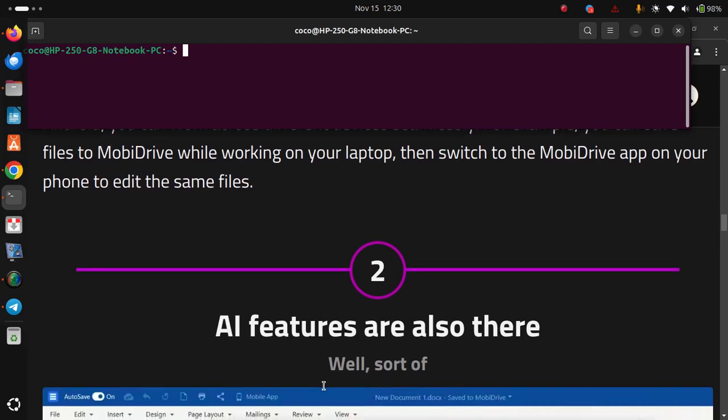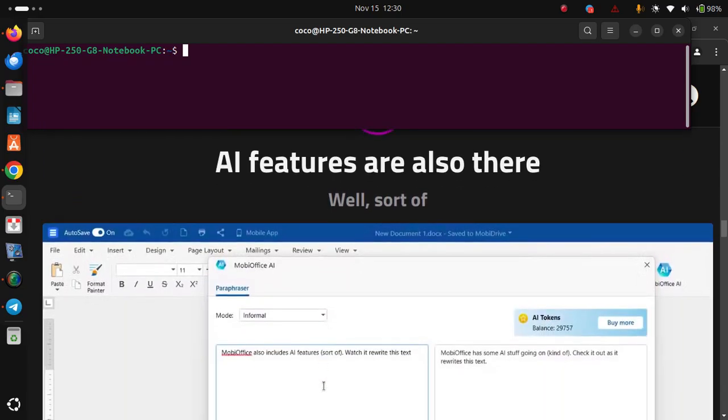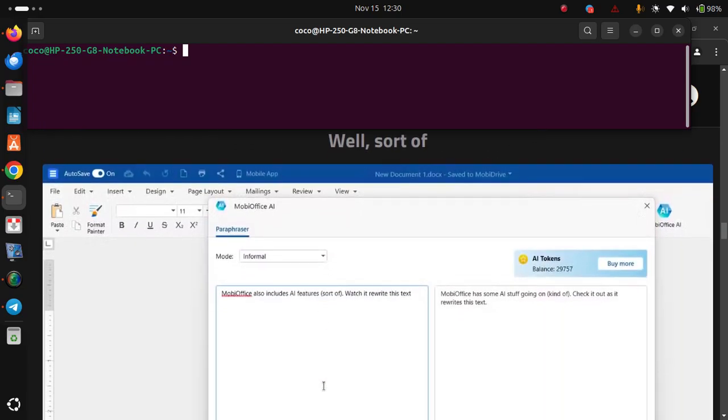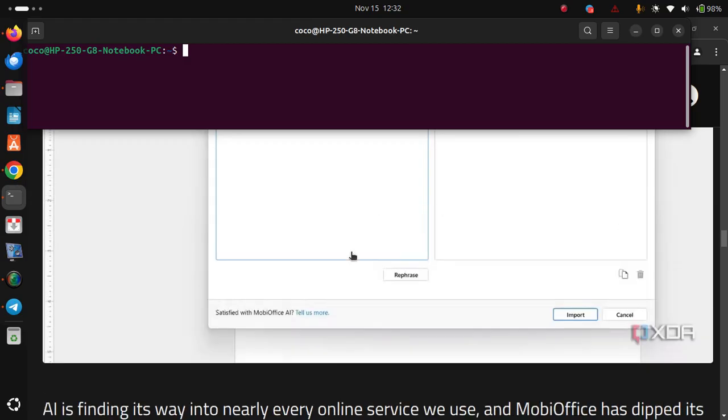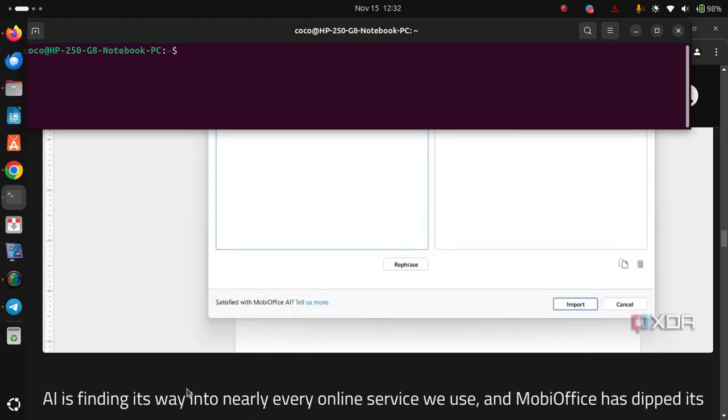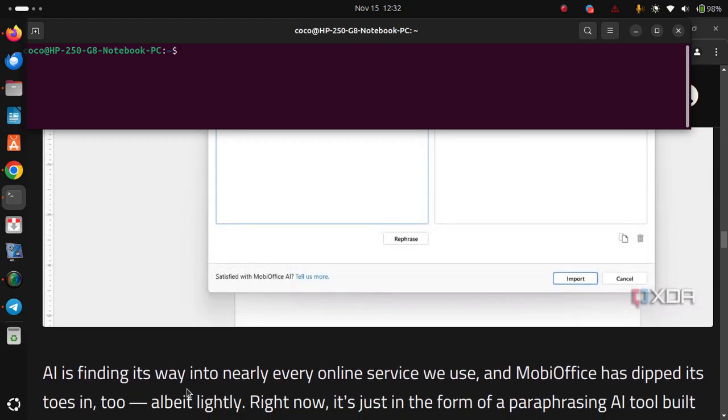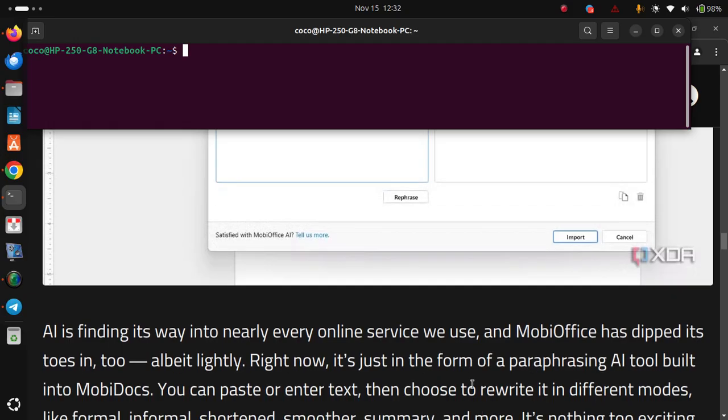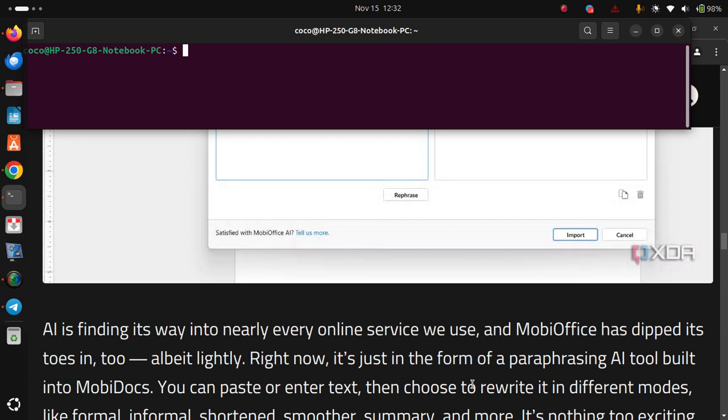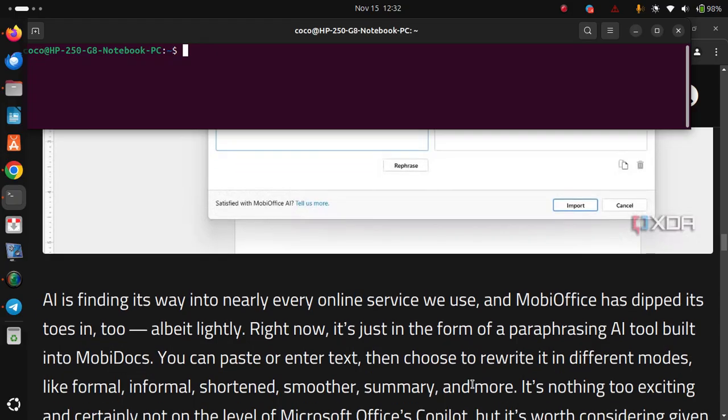Number two, AI features are also there. AI is finding its way into nearly every online service we use, and MobiOffice has dipped its toes in too, albeit lightly. Right now, it's just in the form of a paraphrasing AI tool built into MobiDocs. You can paste or enter text, then choose to rewrite it in different modes,